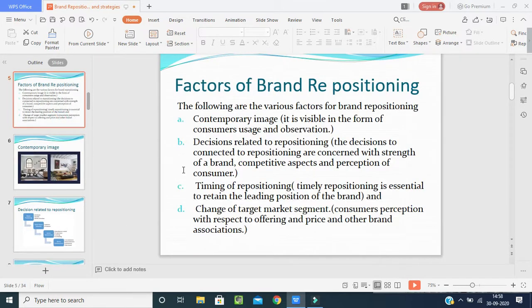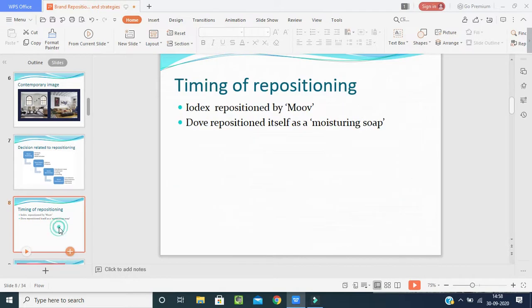The third factor is timing of repositioning. It is essential to retain the leading position of the brand. By seeing the time and situation of the product in the market, we have to change our brand. For example, IODEX was repositioned as MOVE — the same company, same formula, same manufacturers, but they changed the name, logo, ingredients, and packaging. The customer perception changed and many people moved to MOVE.